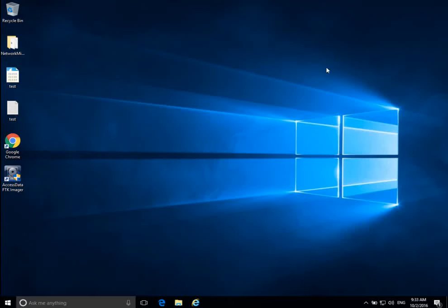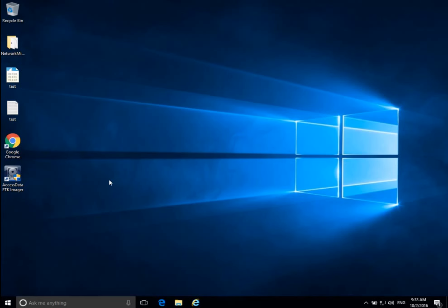Hello everyone. We are continuing our discussion about data acquisition and acquiring data in a forensically sound manner. Right now I am in my Windows 10 forensic workstation — the workstation that the investigator would normally use to do their acquisition and analysis. To this forensic workstation, I'm going to connect the suspect disk that I want to acquire.